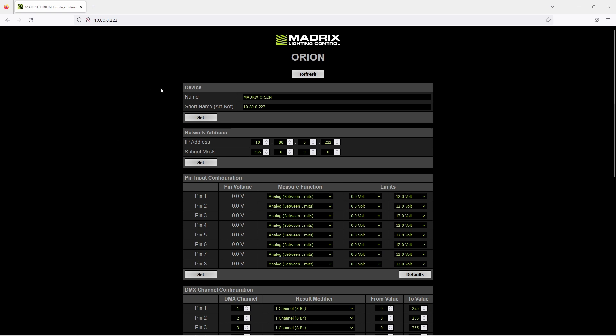On top of the user interface you will find some device settings so you can change the name and also the short name. By default the short name is always the IP address and the name of the Orion is called Matrix Orion.